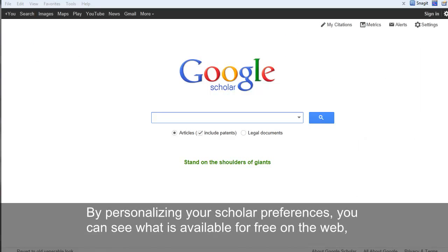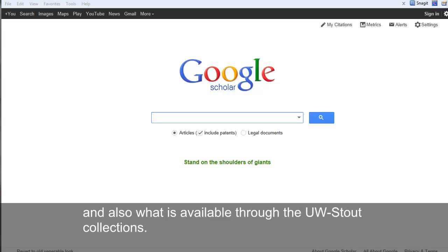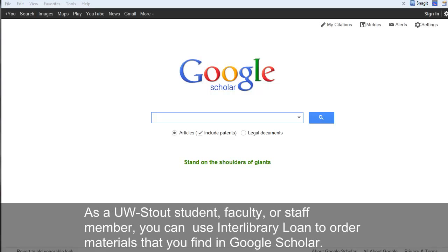By personalizing your Scholar preferences, you can see what is available for free on the web and also what is available through the UW-Stout collections. As a UW-Stout student, faculty, or staff member, you can also use Interlibrary Loan to order materials that you find by searching Google Scholar.